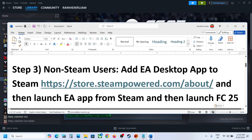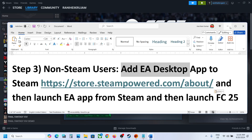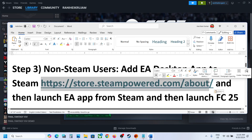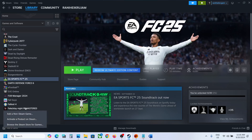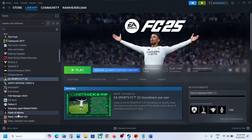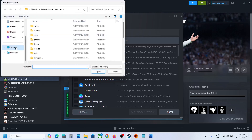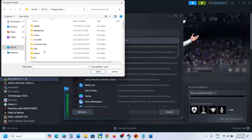If that does not work, this next step is for non-Steam users: add the EA Desktop app to Steam. If you don't have Steam, go to the Steam website, install Steam, create an account, and log in. Once Steam is open, on the bottom left you can see an 'Add a Game' option — click the plus icon, then click 'Add a Non-Steam Game,' then click Browse.